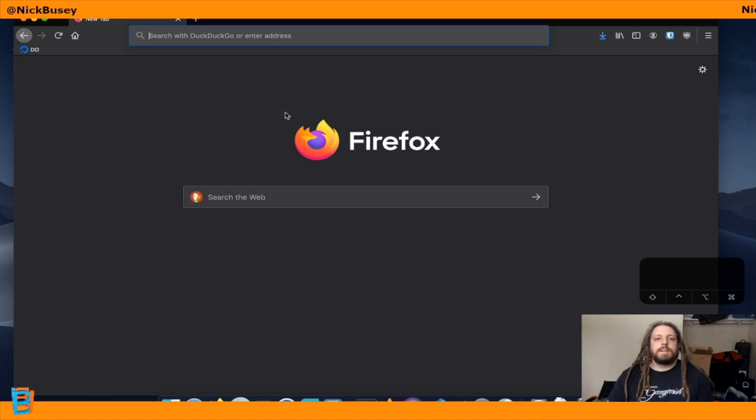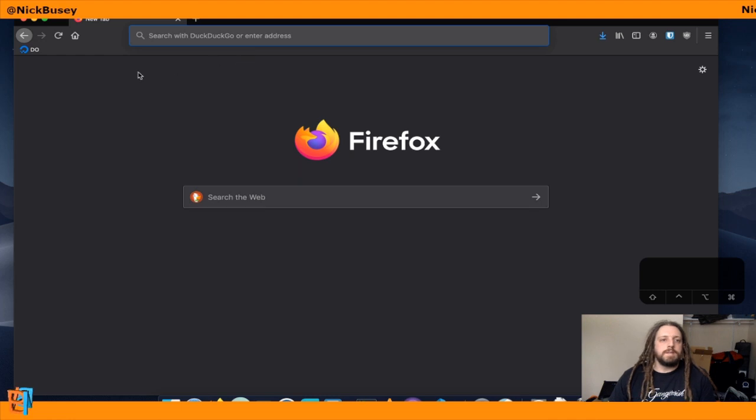Hey everyone, Nick Busey here, and today I'm going to show you how to install a Minecraft Server using Homelab OS.